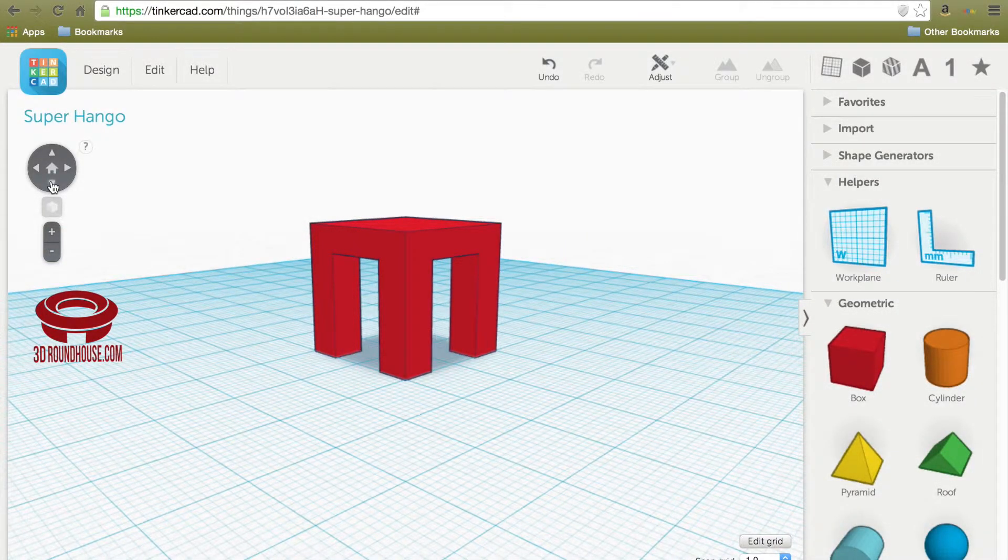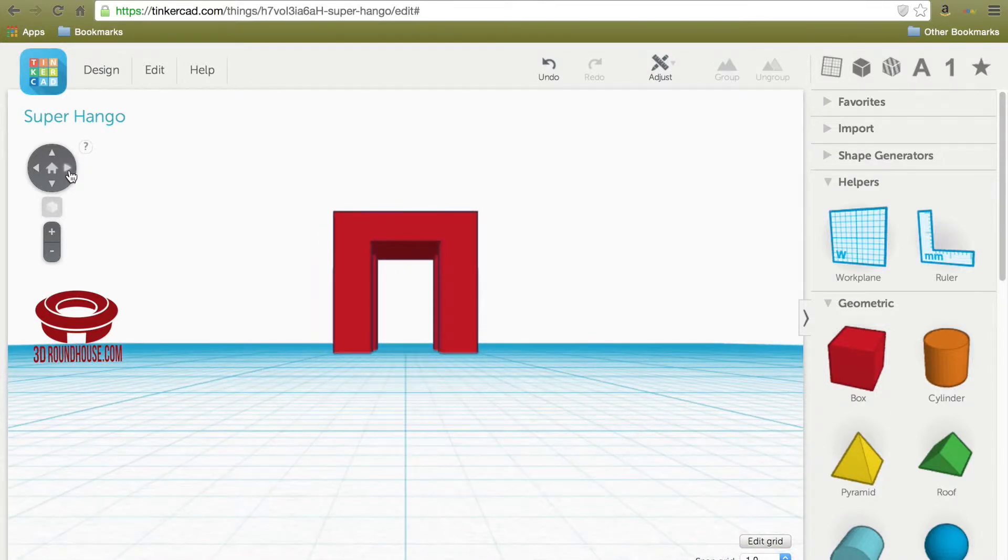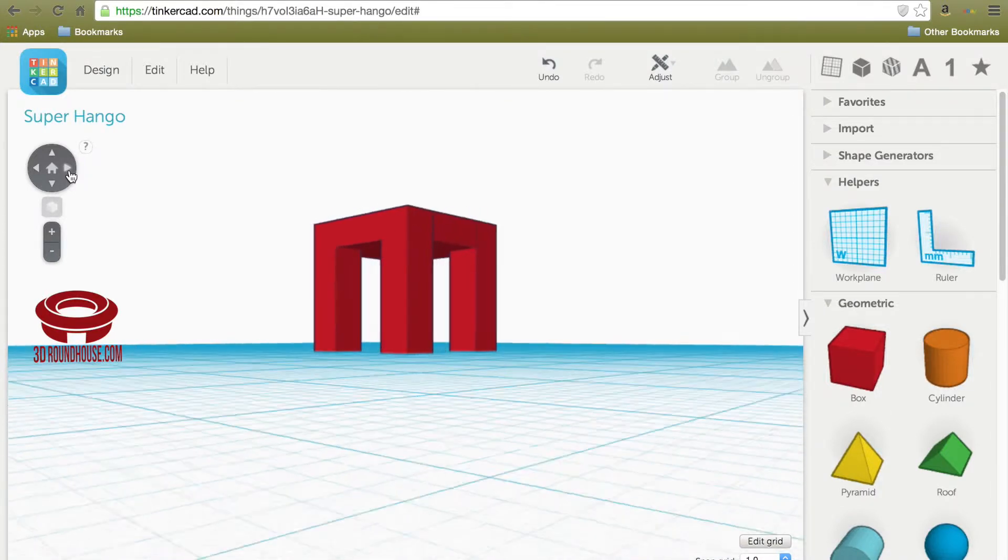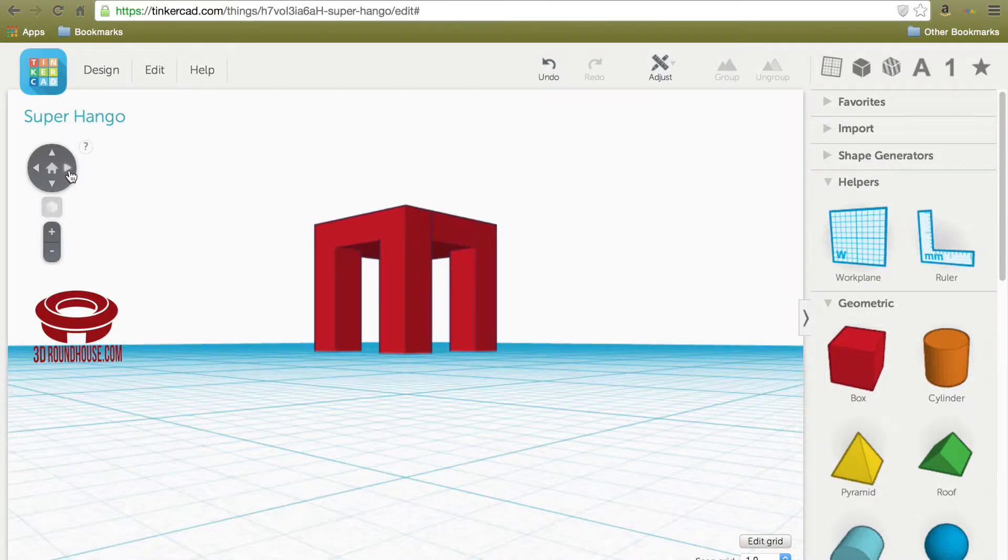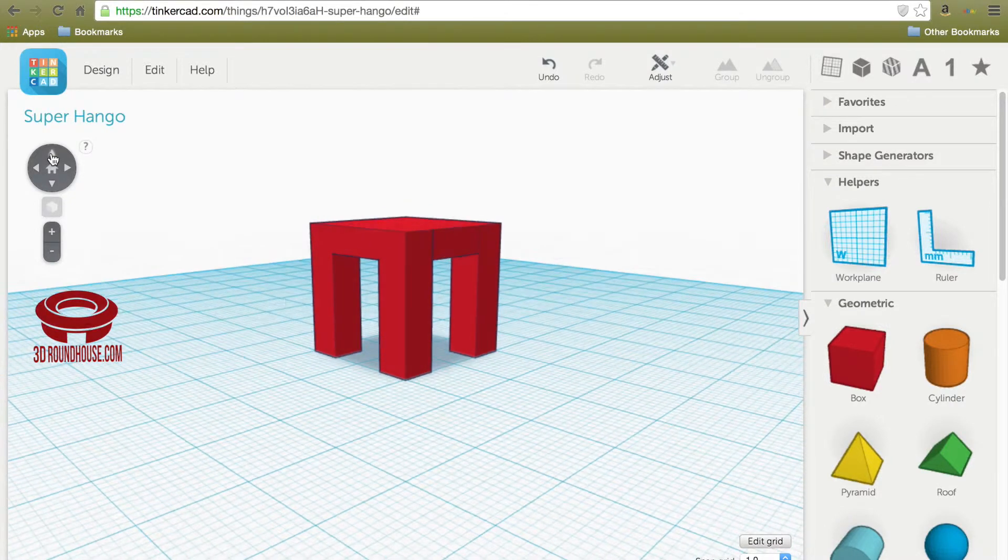Unlike other 3D design software, Tinkercad doesn't really use the extrude tool. Instead, it uses the concept of handles, which you'll see very soon.